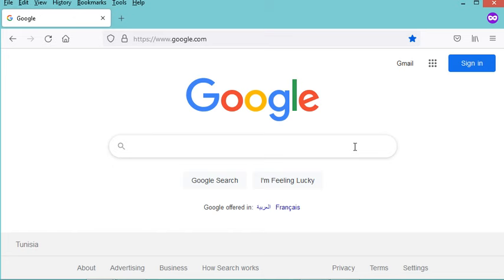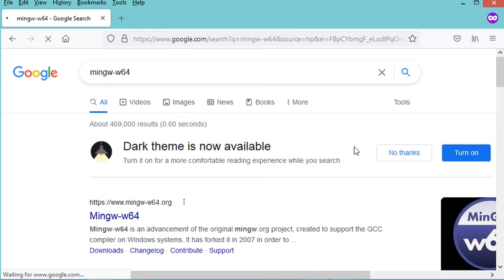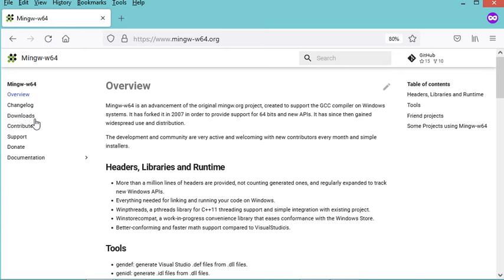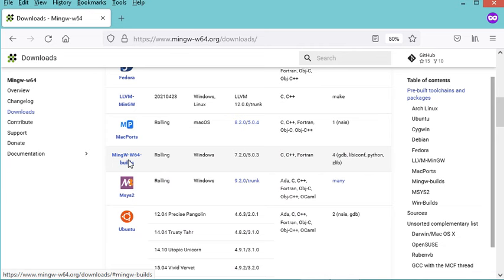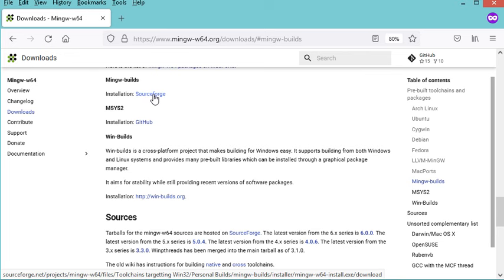Let's type MinGW-W64 and go to this link on MinGW-W64.org. Let's click on this link, then click on Downloads. Now we have to scroll down and click on the link MinGW-W64 Builds. We have to click on this link — it is Source4.